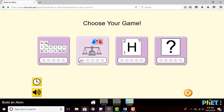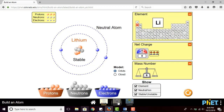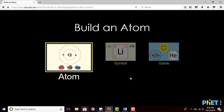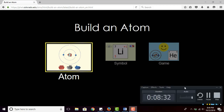Using PhET, your students will learn with games and simulations, so they'll understand more about what an atom is, what an element is, net charge, mass number, protons, neutrons, electrons, and their relationships. That will be it for today's video. Thank you for watching, and don't forget to like and subscribe to this channel. See you in the next video.